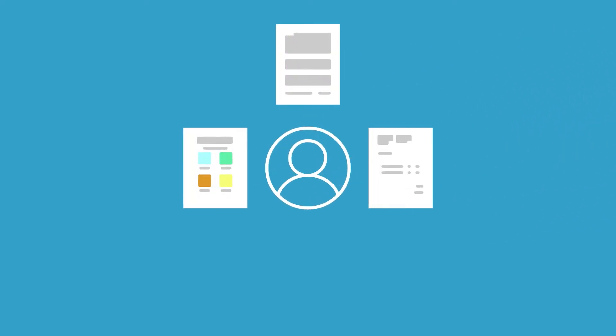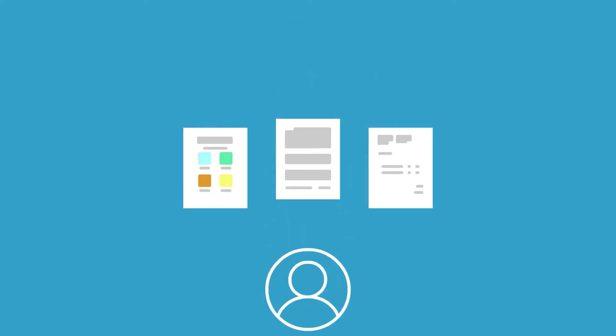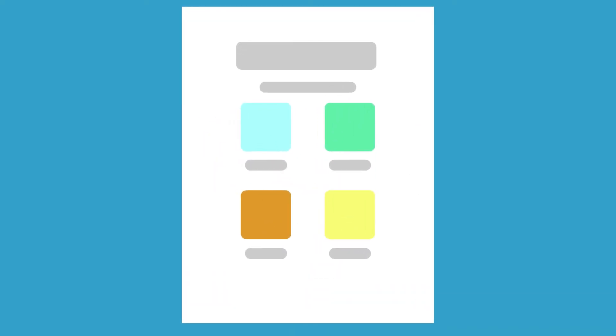When you send a proposal, contract, and invoice together, the client can tackle all three steps at once, providing an easy and streamlined booking experience.